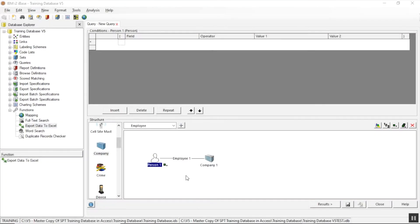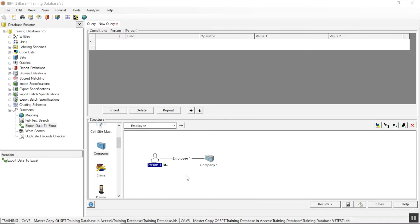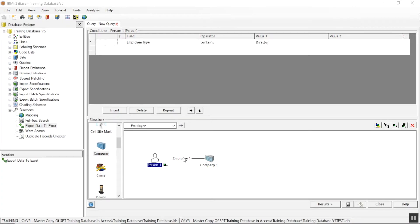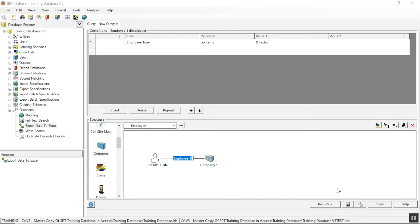Okay, now let's go and have a look at an iBase tip and trick. This is about getting data out of iBase quickly into Excel. I happen to be doing it through a query or the results of a query. So I've started the query. It's going to find people who are linked to companies as employees. And on the employee link I've added a condition to say they're directors.